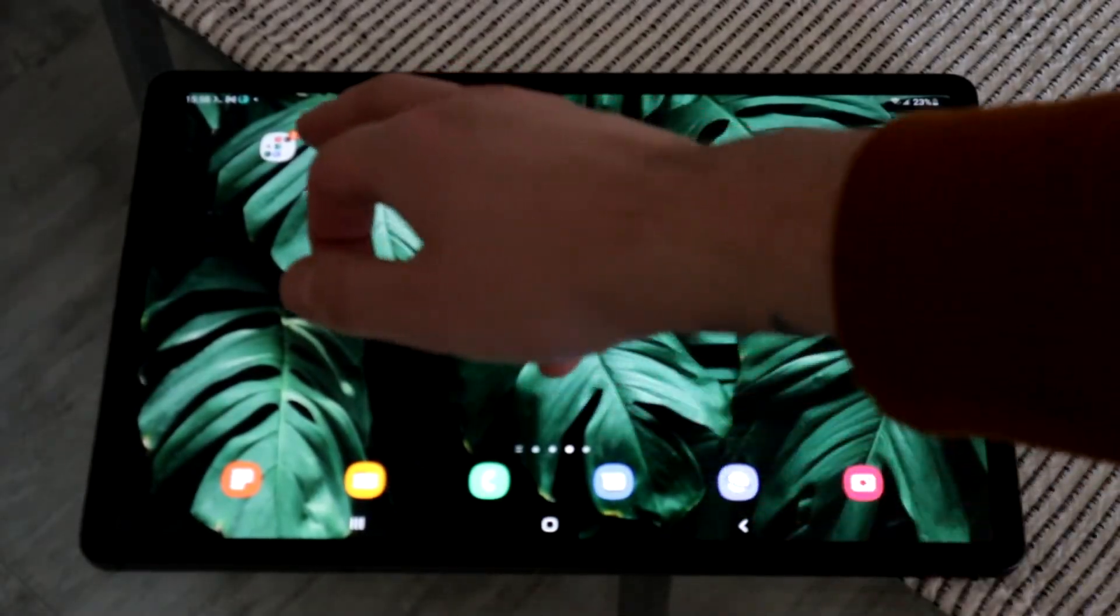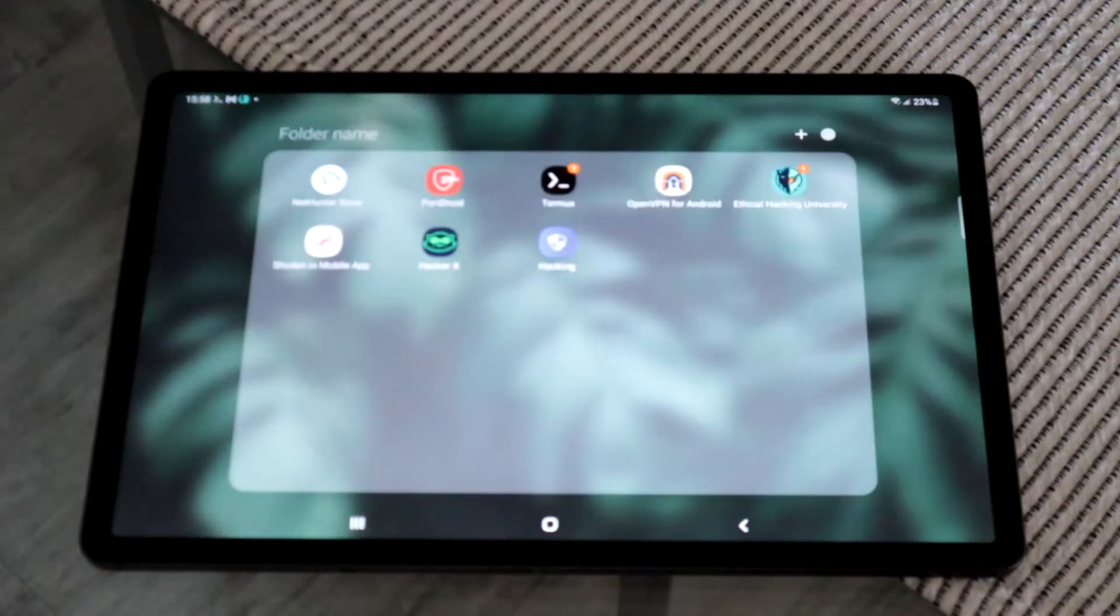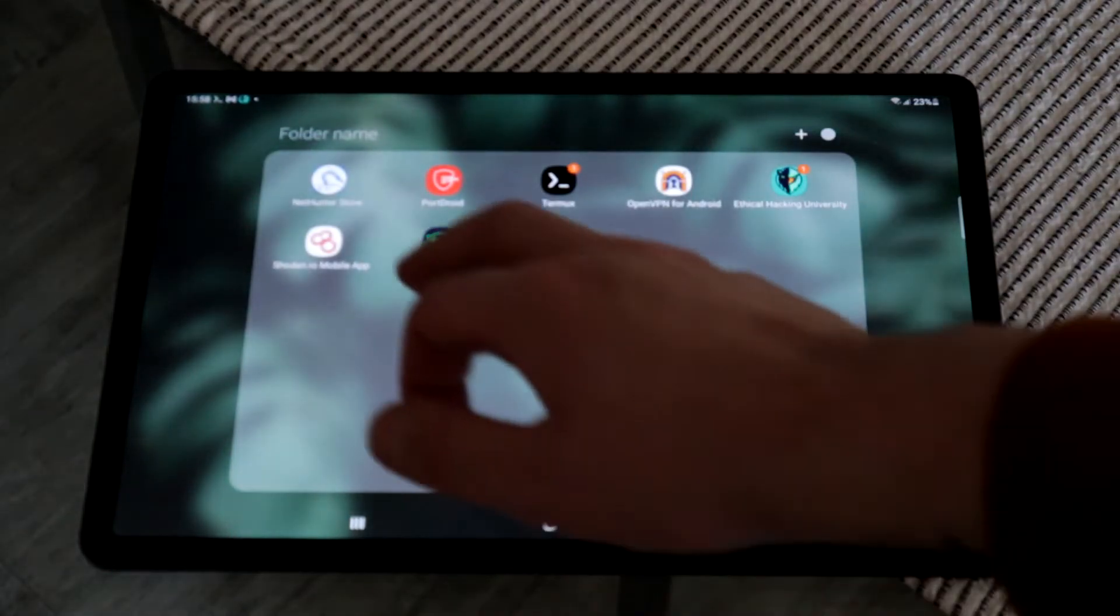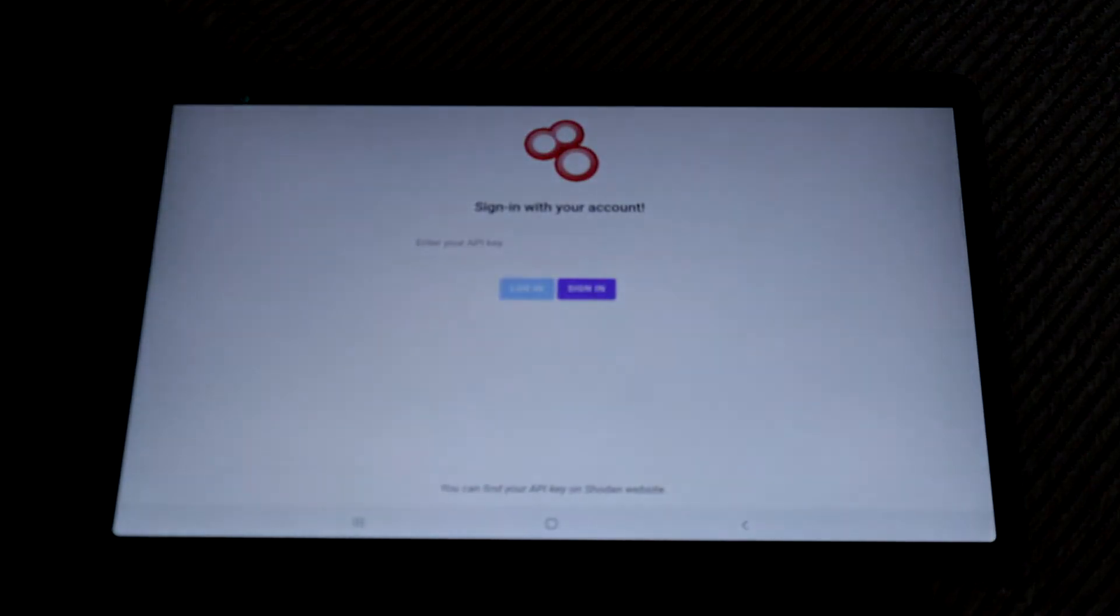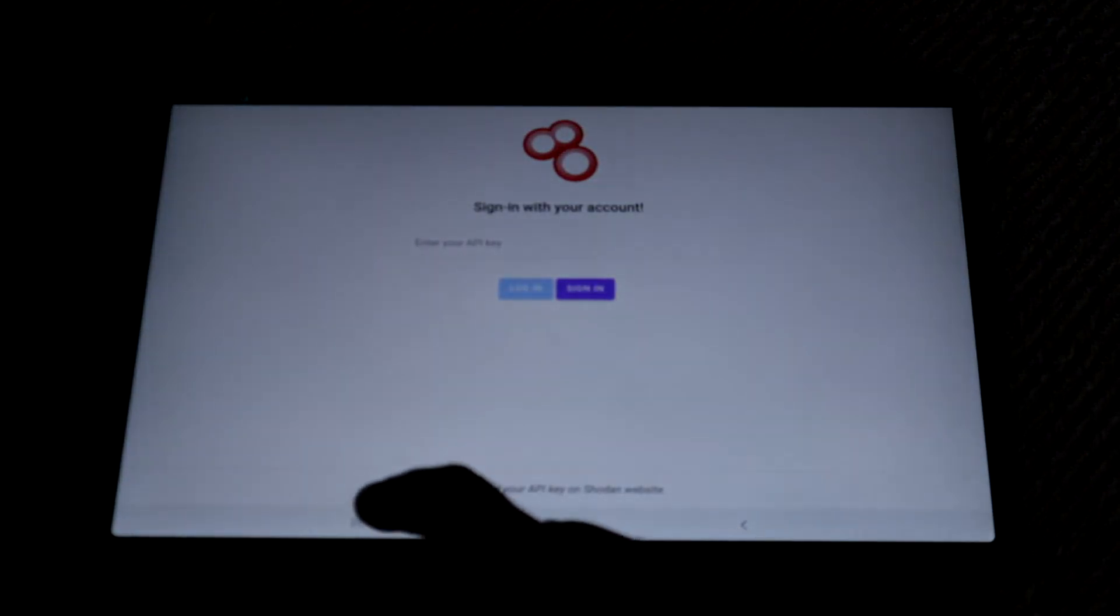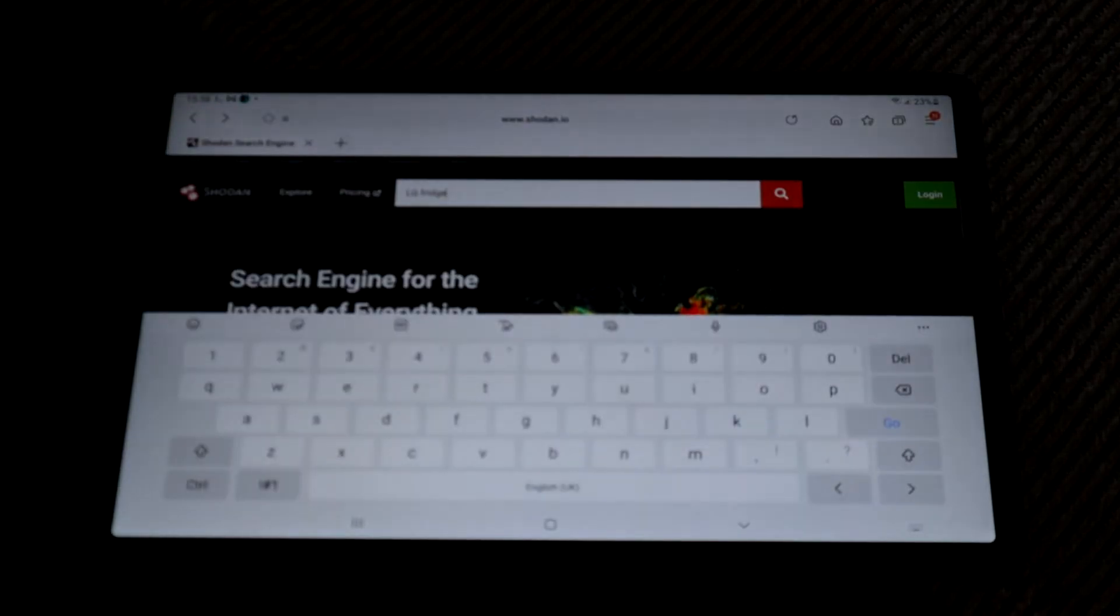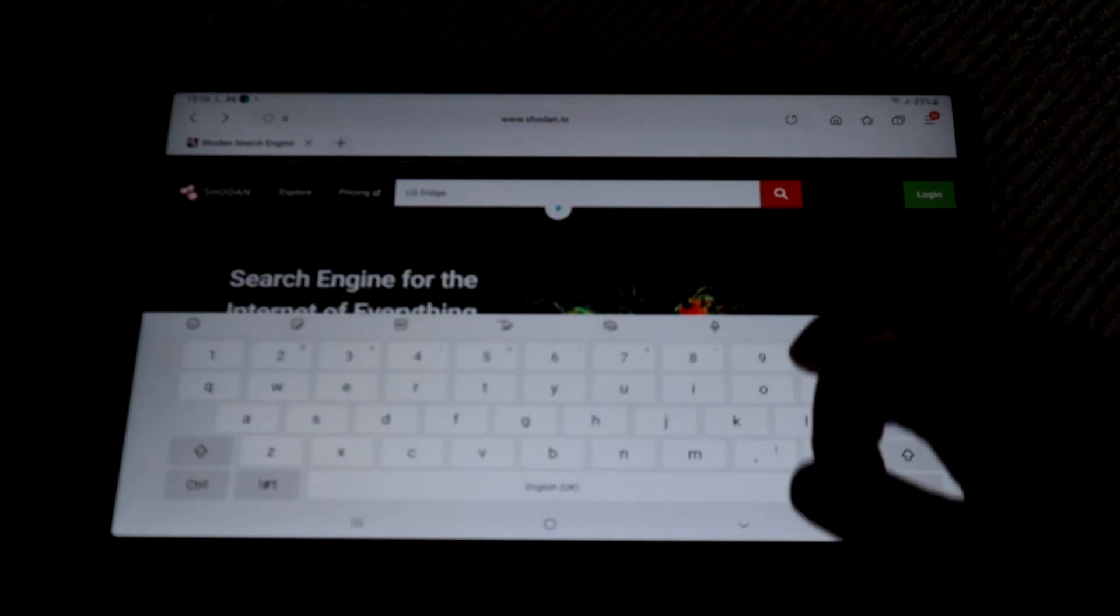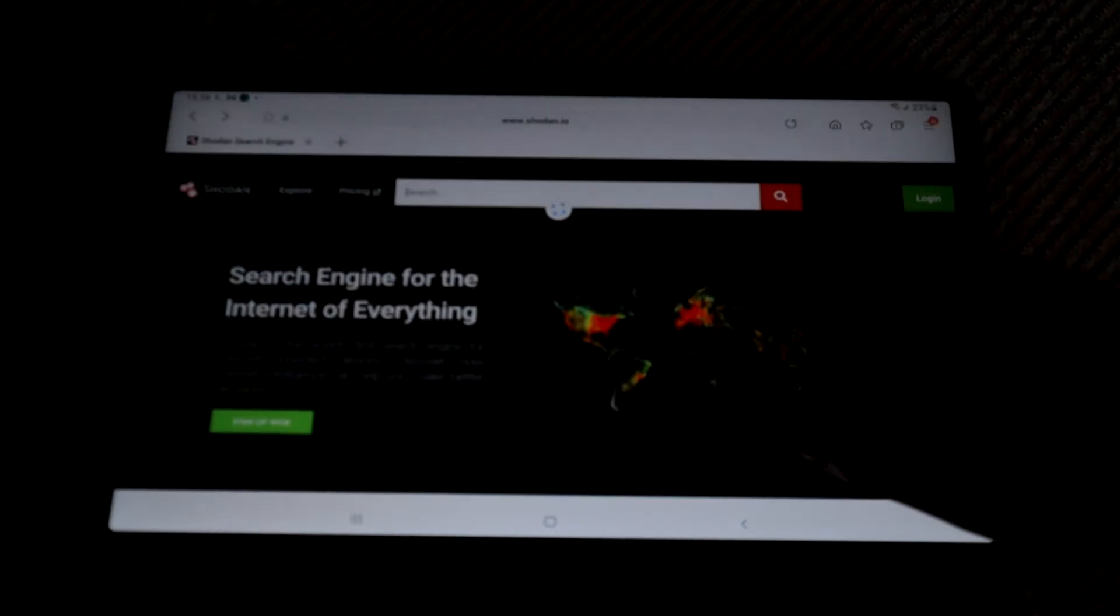Following that, we have the Shodan application. Now, I'm not actually going to use the app here because I don't want to share my API key. I'm going to use the web app instead, which is exactly the same, to be honest. The app is just a nice way to get to it.